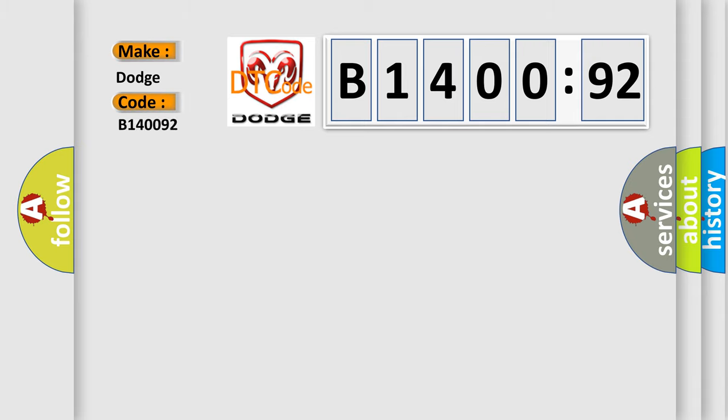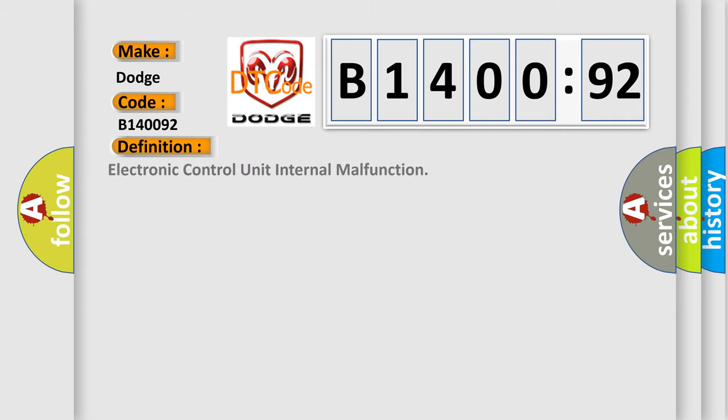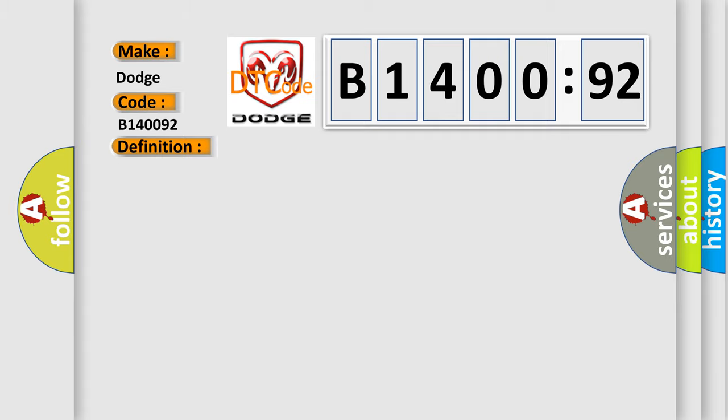For Dodge car manufacturers, the basic definition is Electronic Control Unit Internal Malfunction. And now this is a short description of this DTC code.